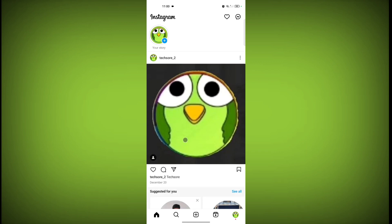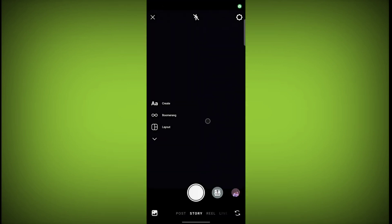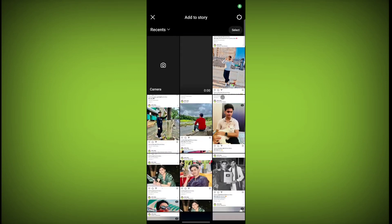Swipe left. You can take a video for your story or you can simply go to the gallery icon. Select any image or video you want for your story.